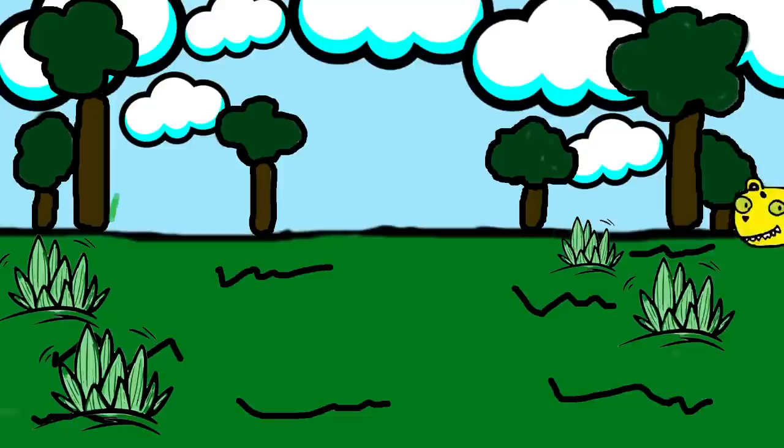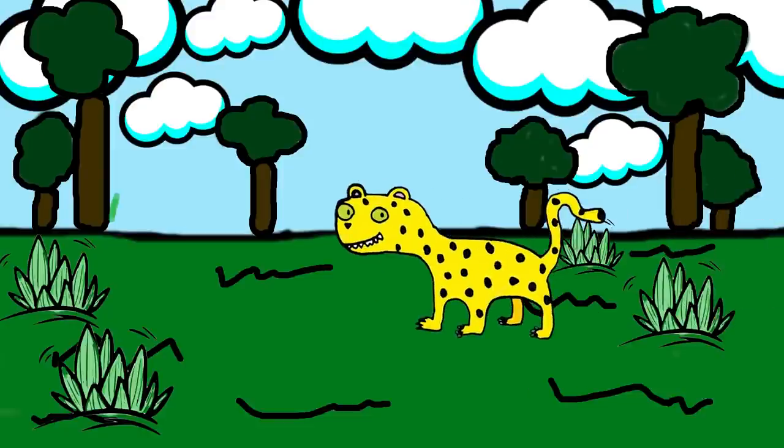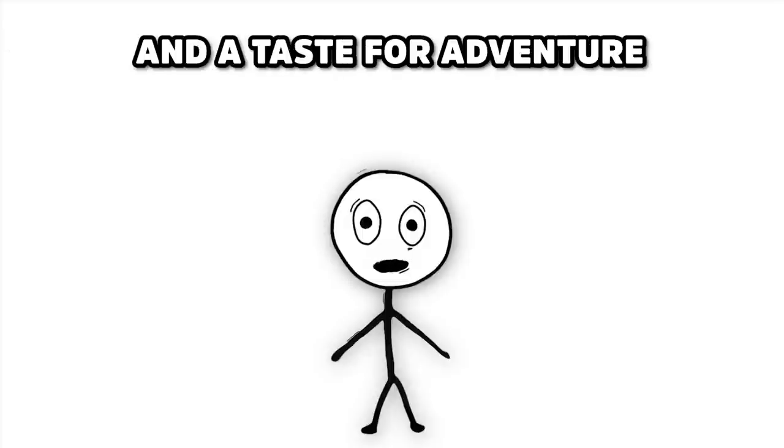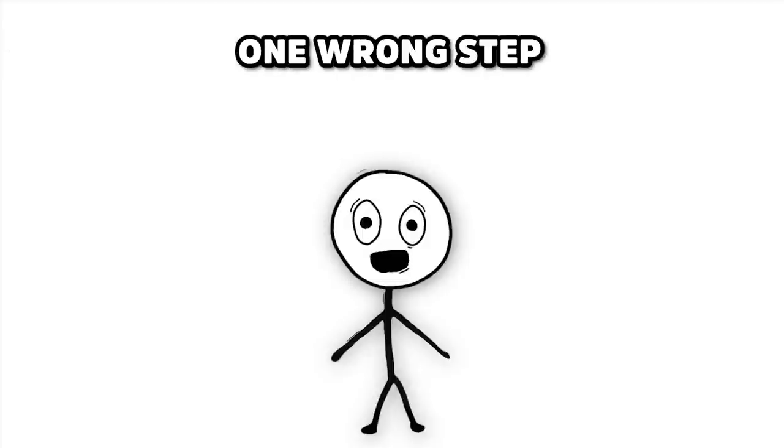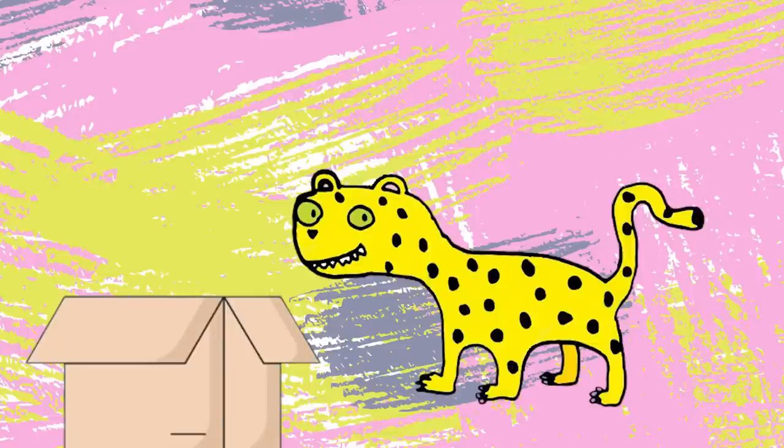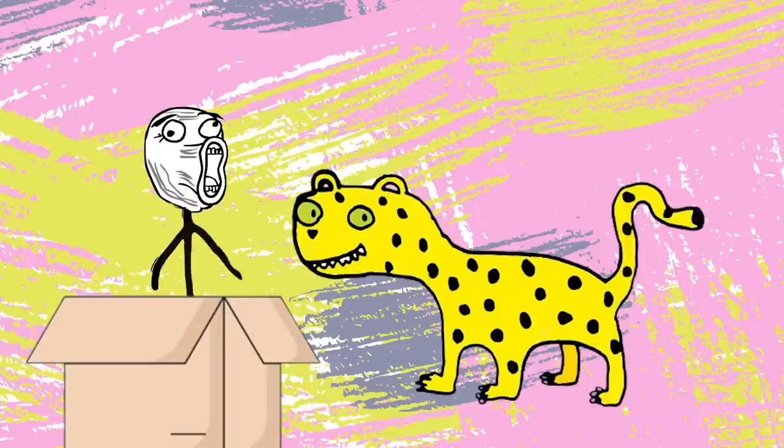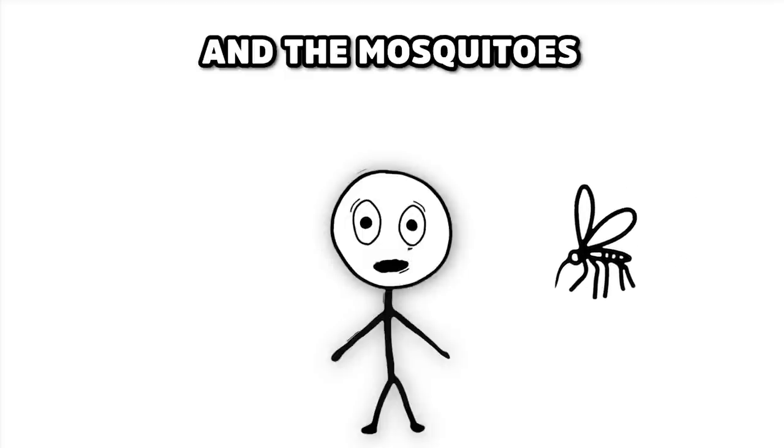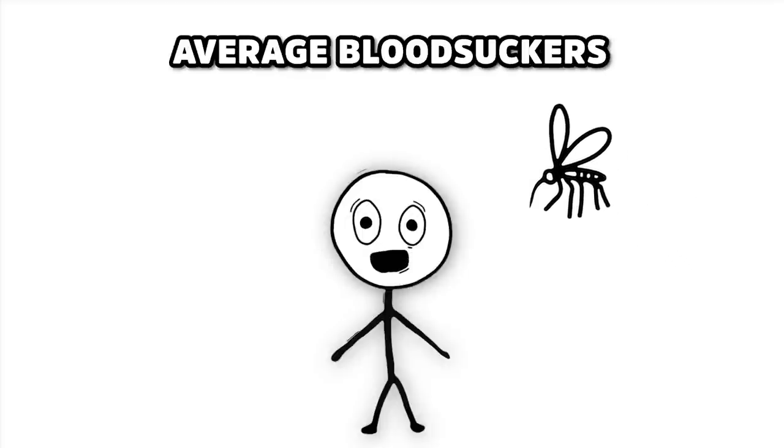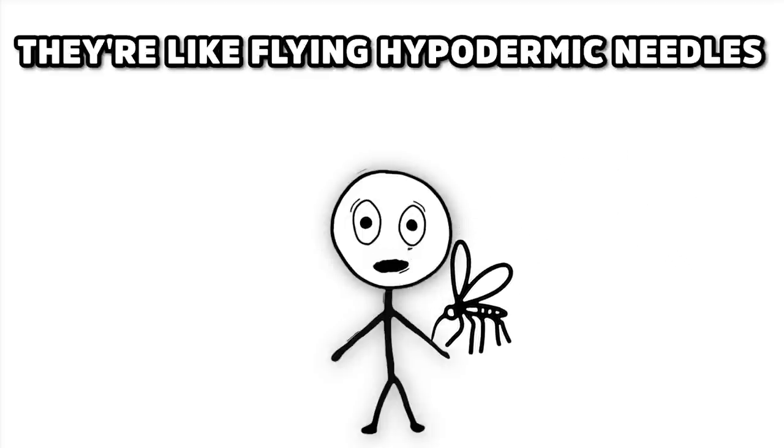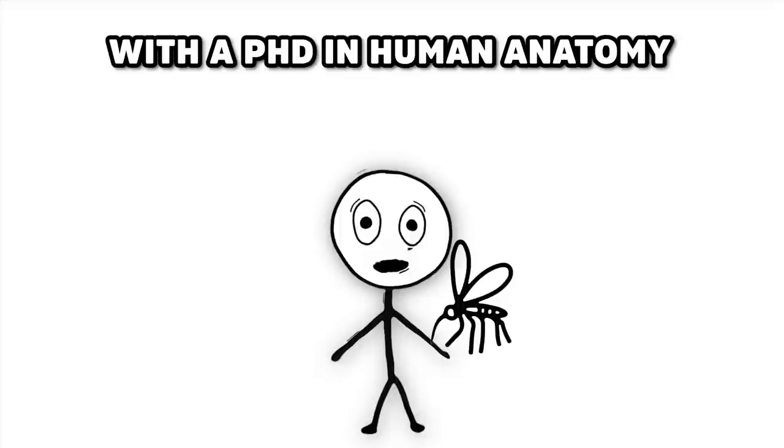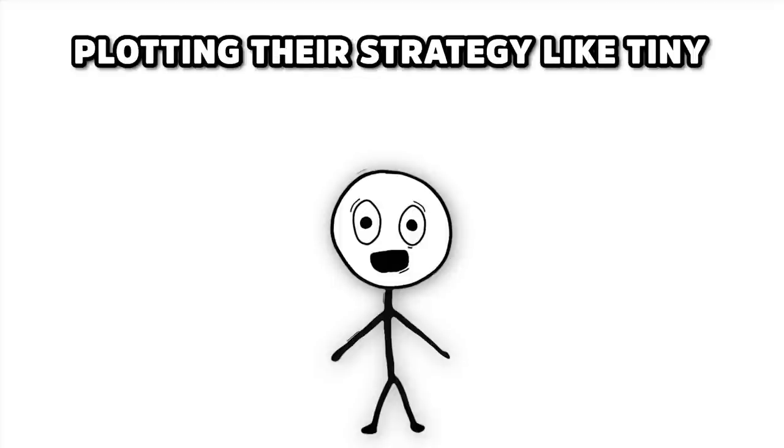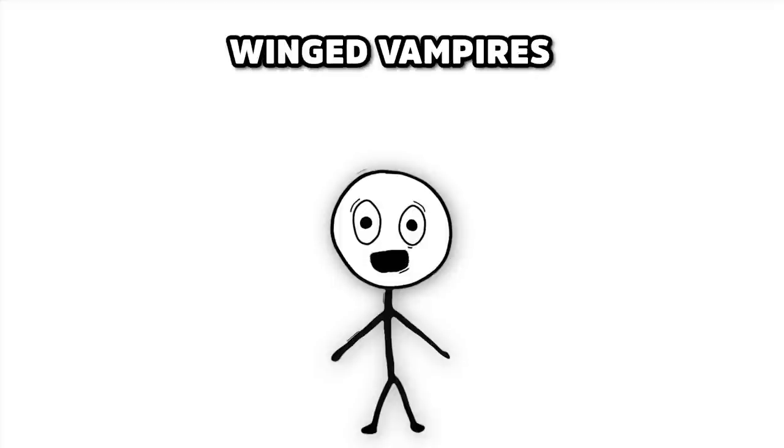Then, there are the jaguars. They aren't just curious. They're like nosy neighbors with fangs and a taste for adventure. One wrong step, and you could end up starring in a jaguar's version of a snack unboxing video. And the mosquitoes, these aren't your average bloodsuckers. They're like flying hypodermic needles with a PhD in human anatomy. They buzz around, plotting their strategy like tiny-winged vampires, turning you into an all-you-can-eat buffet.